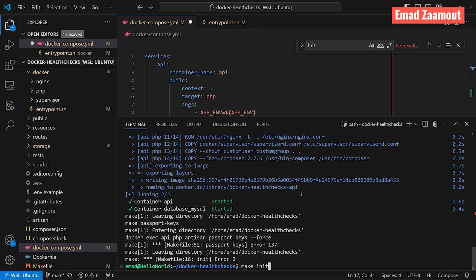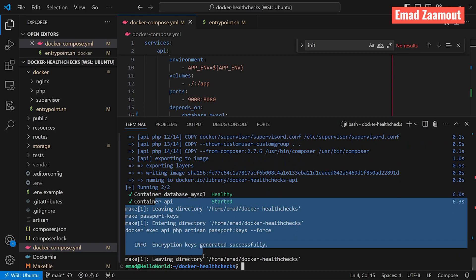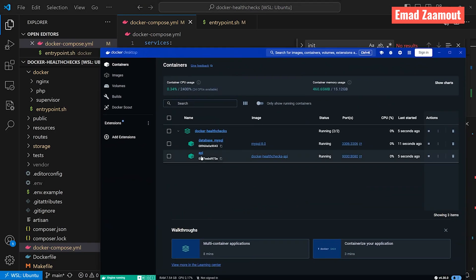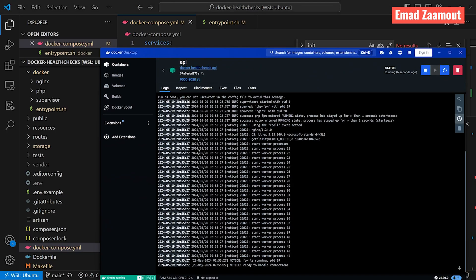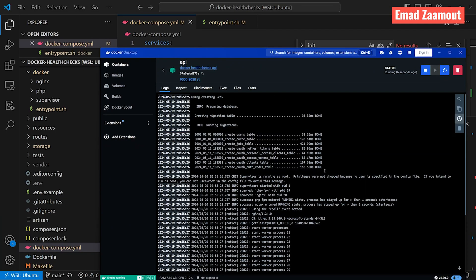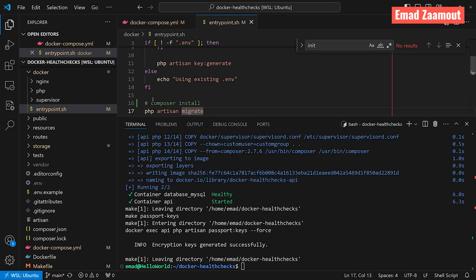Let's do make init. And looks like it worked. Let's open Docker. Let's go to our API container. And you should see our migrations run. Let's go back to our entry point. And let's just uncomment this line out.